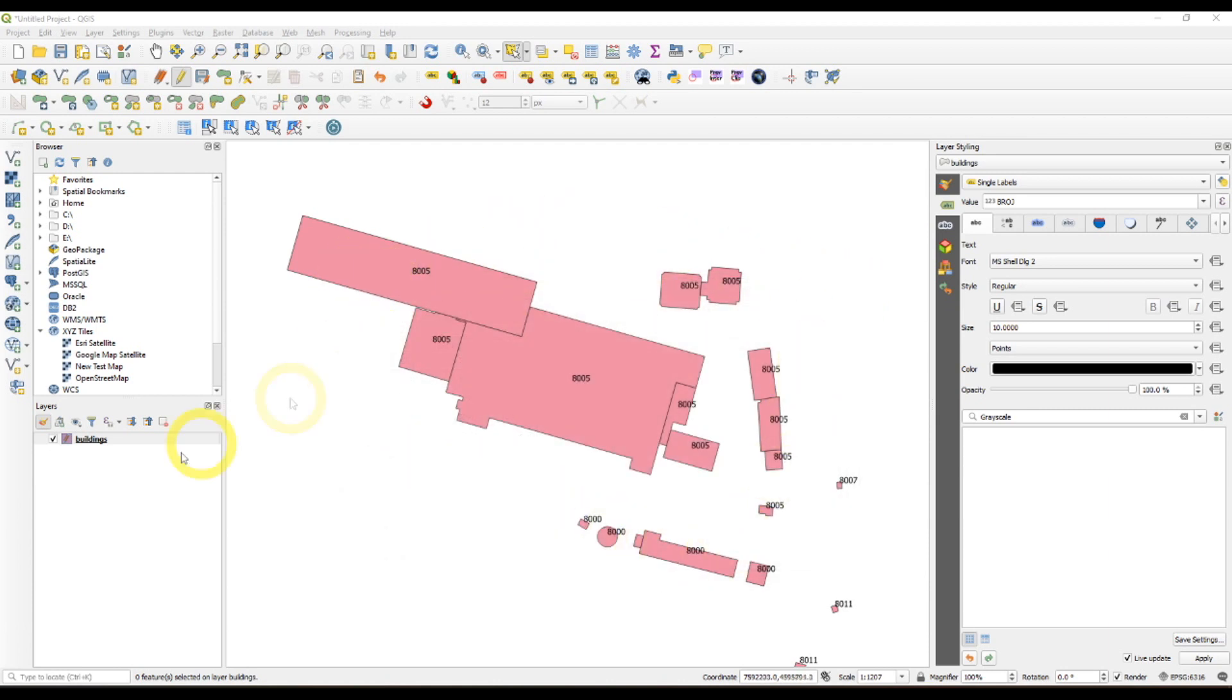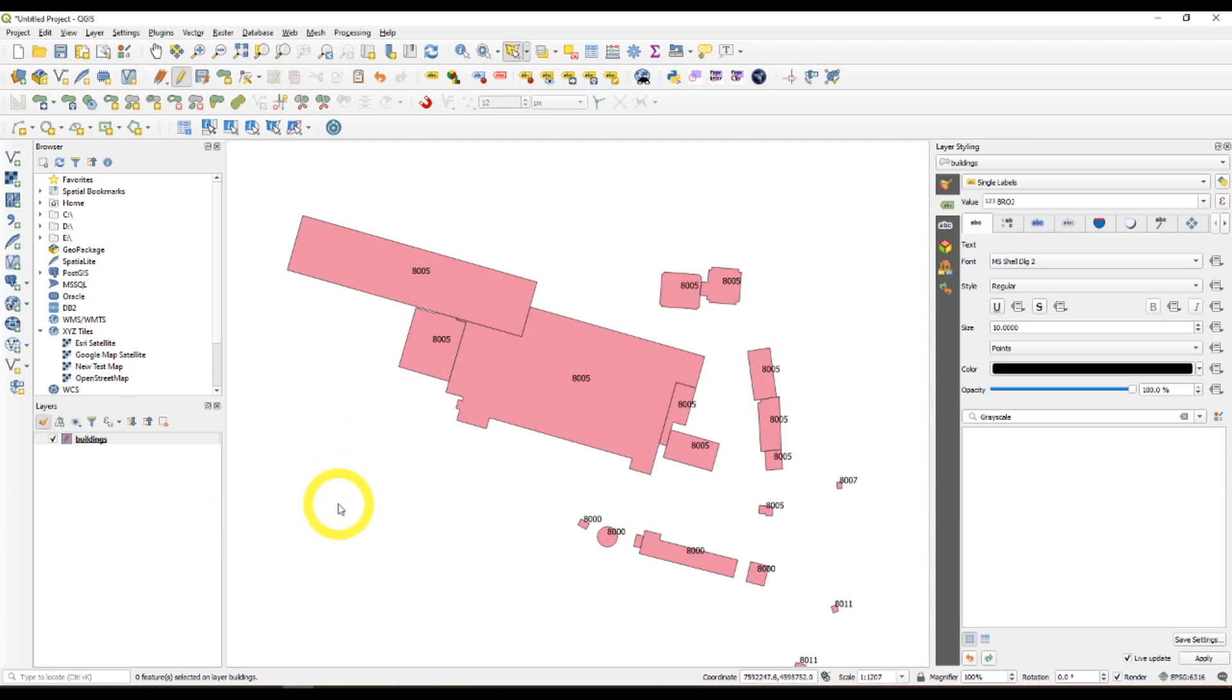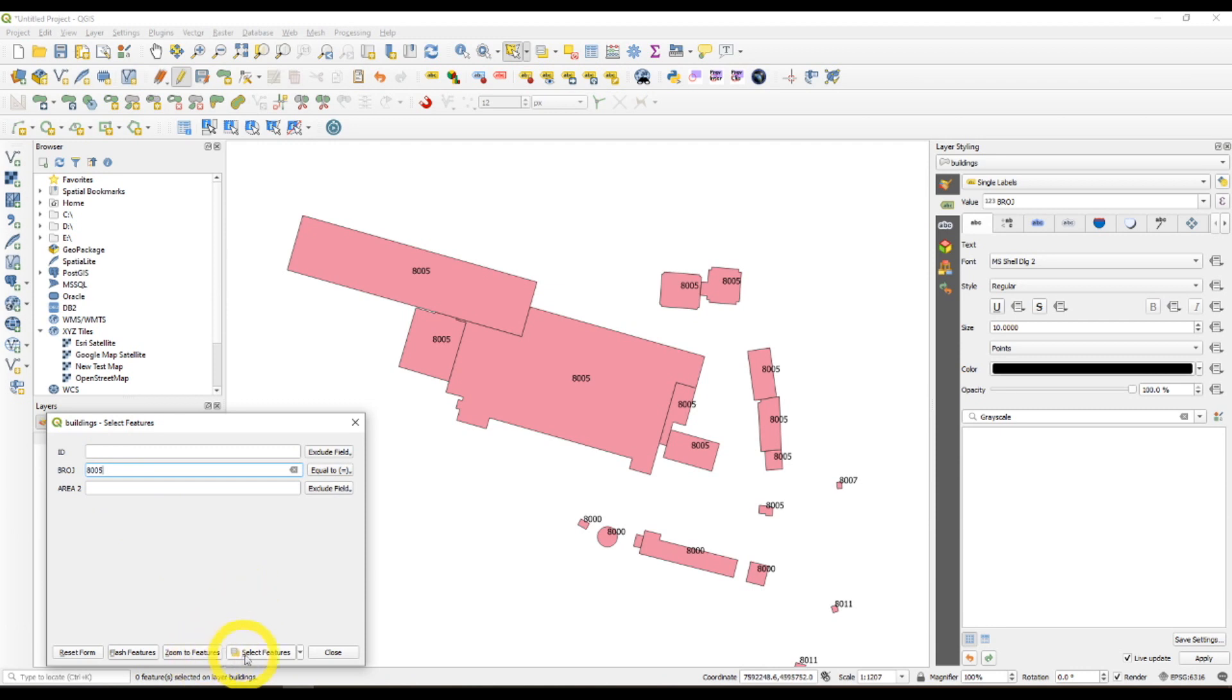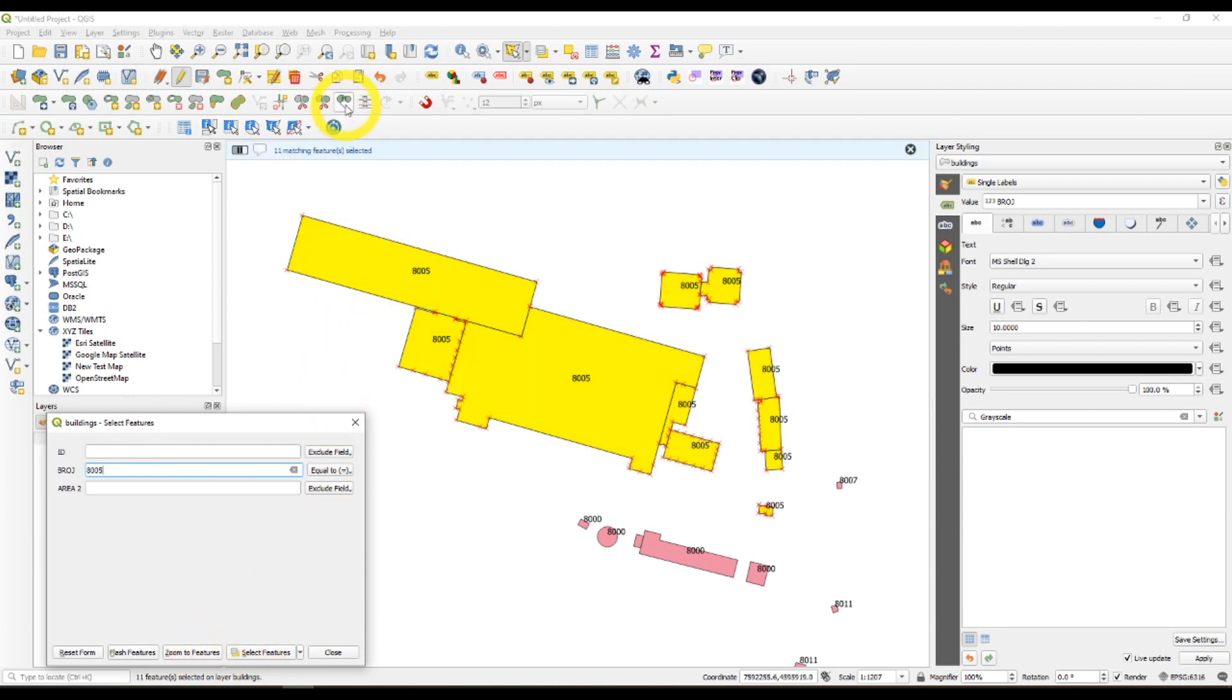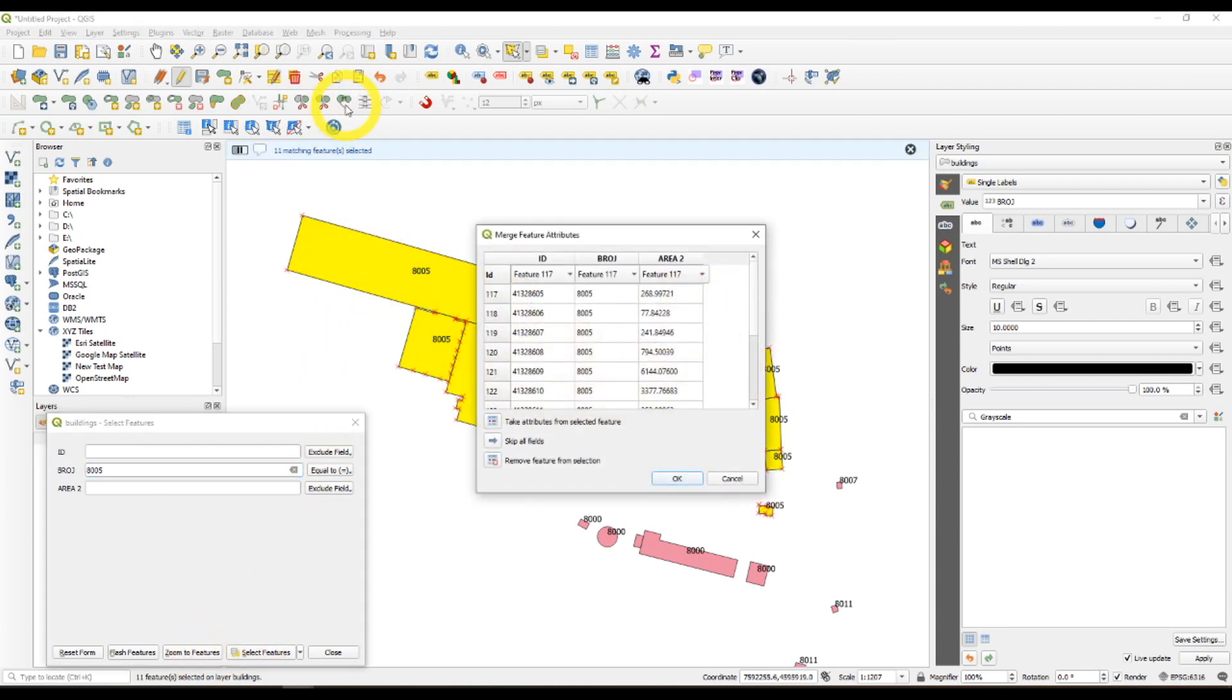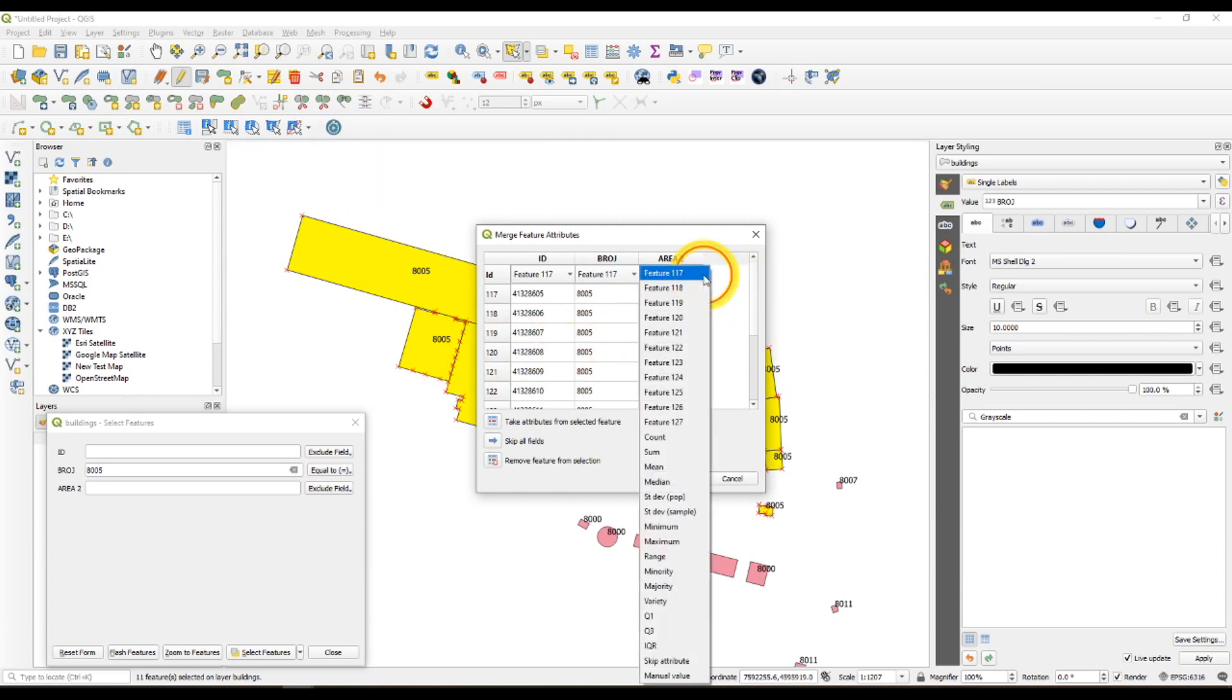So now we have the areas of these 11 polygons. Now let's select them and go to this button right here. It says merge attributes feature.